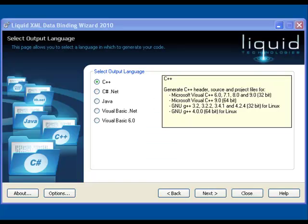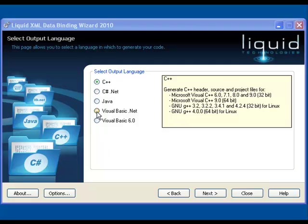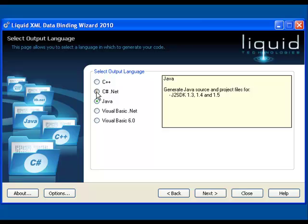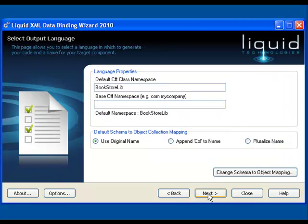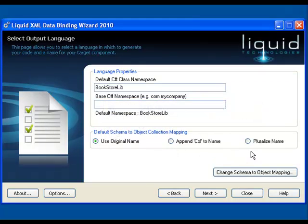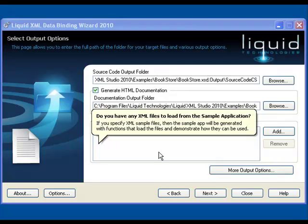Having seen how data binding can help you, let's now look in more detail at the options available to you to ensure that you can produce code that adheres to the standards you require. First you select from the wide choice of output languages you want to generate code for. You then define the language properties. The input screen is sensitive to the language you select. You can override the default class namespace or base namespace, as well as selecting the type of schema to object mapping. You can select a location for the output and optionally generate HTML documentation, which describes the external interfaces exposed that are specific to your schema.